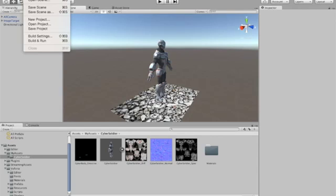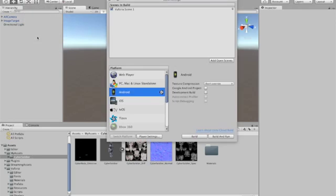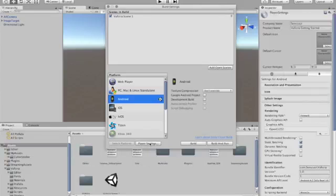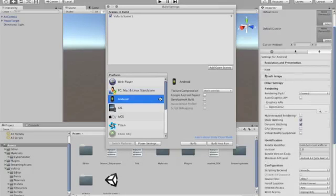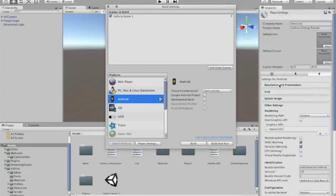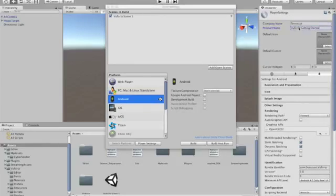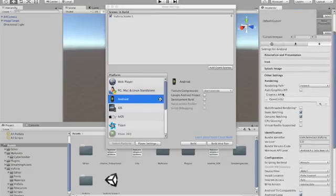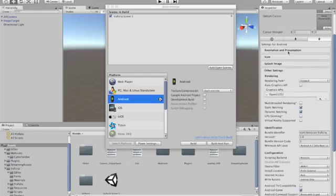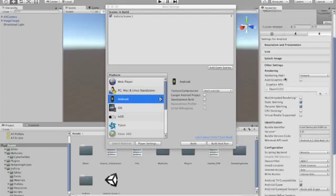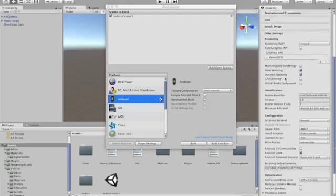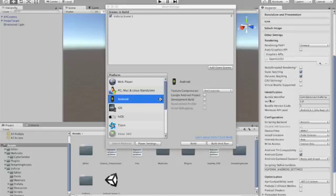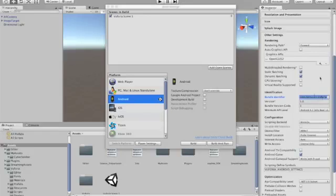So we'll go to File, Build Settings. We've selected Android. Now let's go to Player Settings. So in the other setting, first of all we need to add our company name and the name of whatever the product name is or the demo that you're running. You need to set your bundle identifier, com.senscast.vuforia.